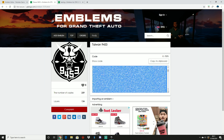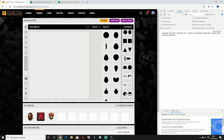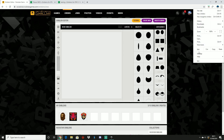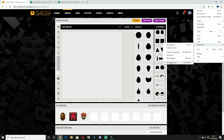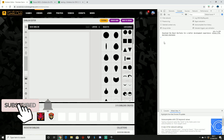Now once you've copied the code, what you want to do is go back over to your Rockstar emblem creator. If you have Chrome installed, what you can do is go ahead and click F12 and it should bring up this section over here. Now if you don't have Chrome installed, you can click on this tab over here, go to 'More Tools,' and go to 'Developer Tools' and it should bring up the same section. Pressing F12 is just a little bit of a shortcut.